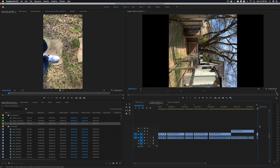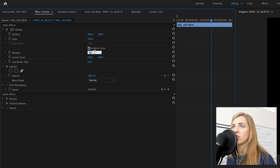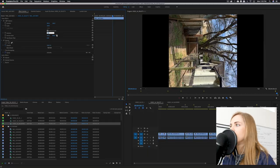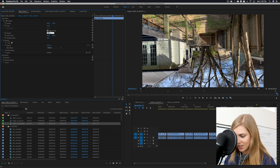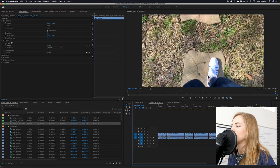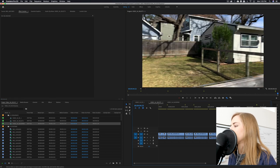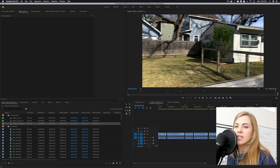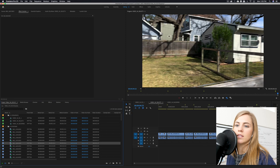Since the orientation is messed up, click the clip, go up to effects controls, and rotate it 90 degrees. Actually that's upside down, so let's go negative 90 degrees — and now the orientation is accurate. Sometimes the iPhone does that; I don't know why.